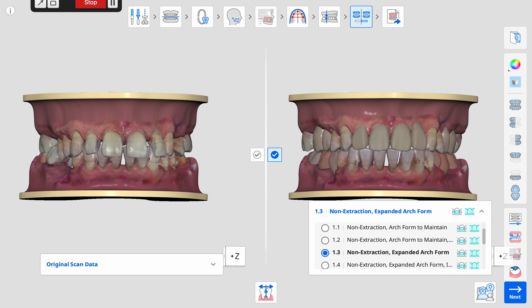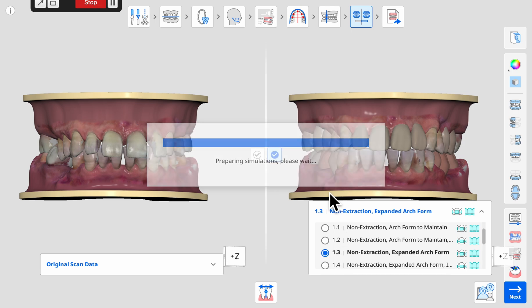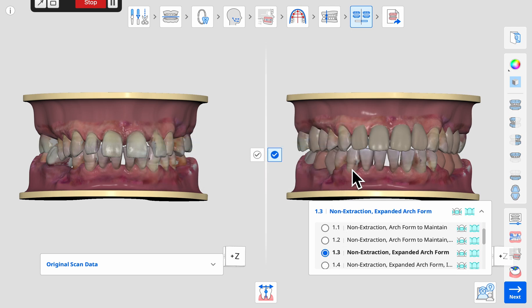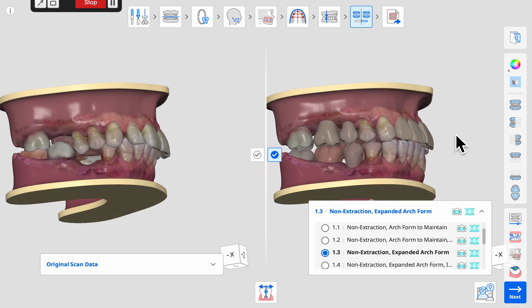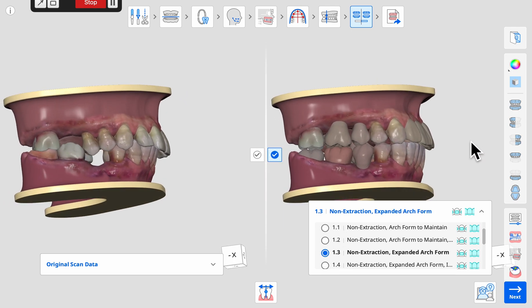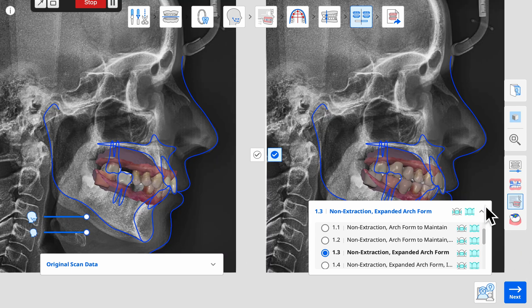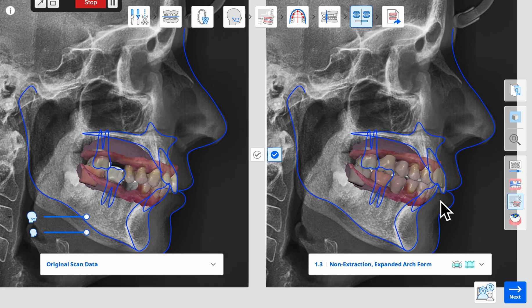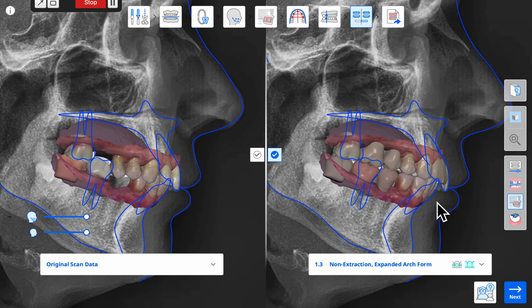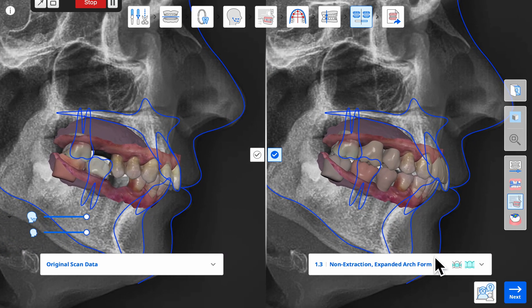For example, if we select a simulation with planned expansion as demonstrated here, we can easily visualize the difference in the final positions of the incisors when overlaid on the lateral CEPH.